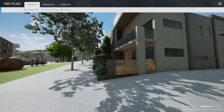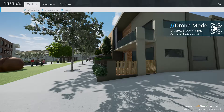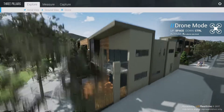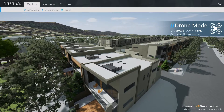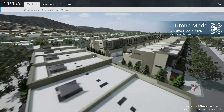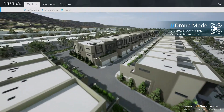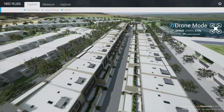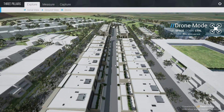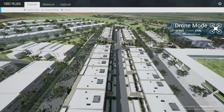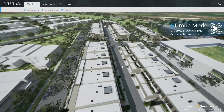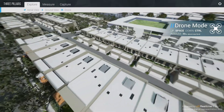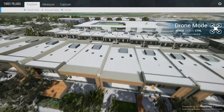An additional way to navigate the site from an aerial vantage point is to launch a drone. The drone can be steered using the WASD or arrow keys, similar to the walking mode. Pressing the space bar will cause the drone to gain altitude, while pressing the left control key will lower its altitude.